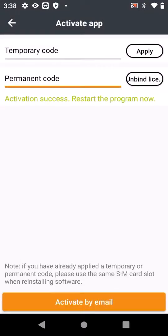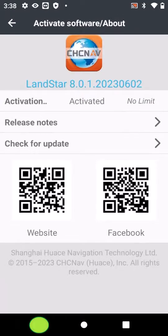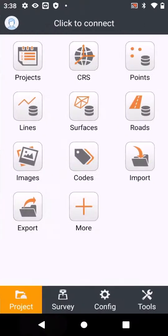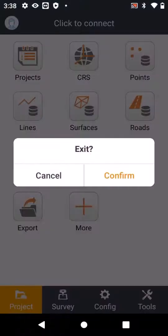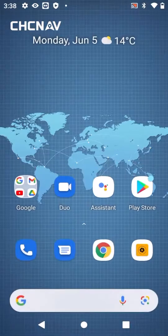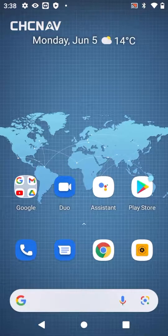Once you see activation success, restart your software. So just go back to left, back again, back again, back again and confirm to exit. You have now registered your Landstar software.